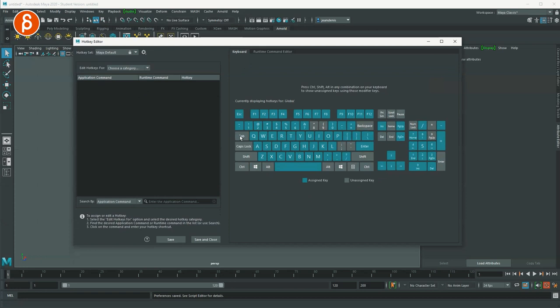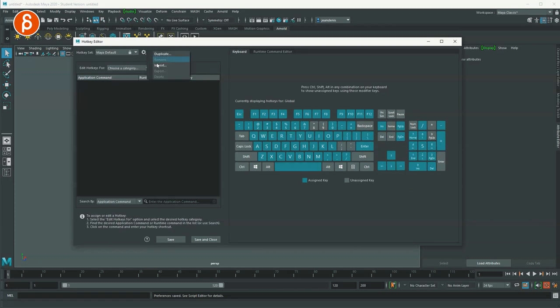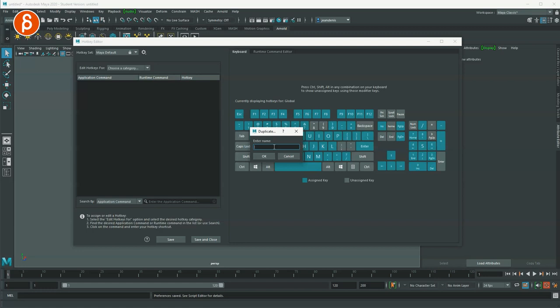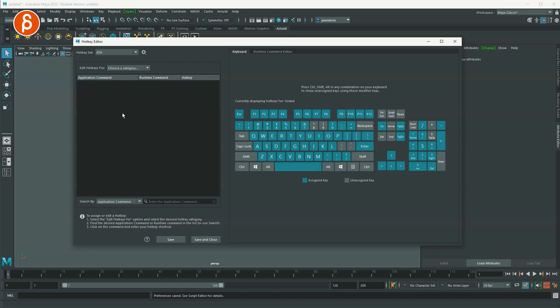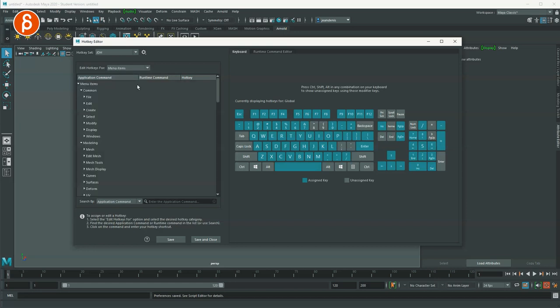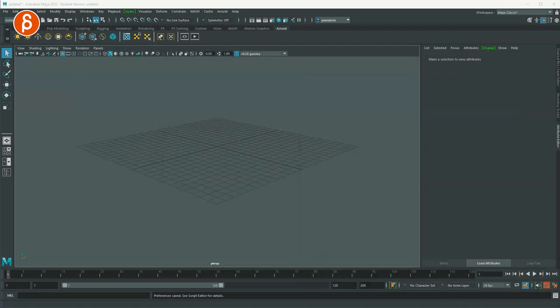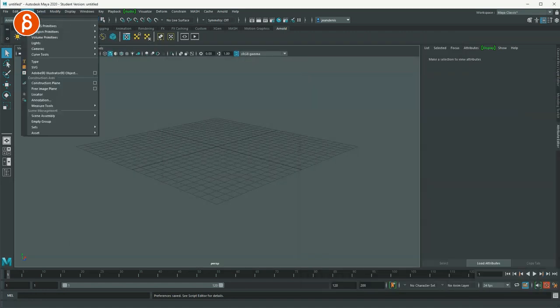So right off the bat, I want to do this. I'm also enabling auto key right here. I'm definitely a fan of that. And then I got to go in there and change my hotkeys. So you go into window settings, preferences and hotkey settings. And since this is 2020, some of the things have changed. So I'm going to create, duplicate this and create a new set called JDH.